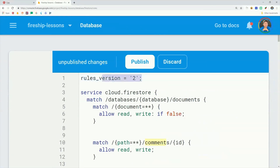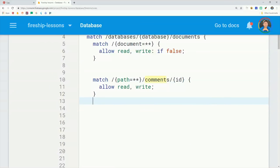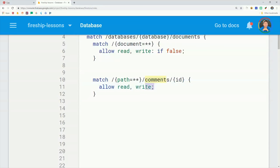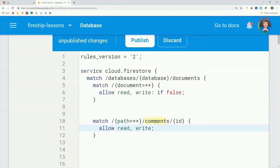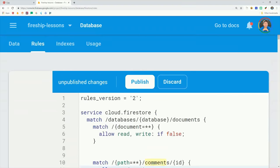First of all, at the very top of my rules, you'll notice that I'm enabling the rules version 2. In this example, we just want to go ahead and make all of the comments readable and writable. So we'll say path equals star star slash comments, and that will allow access to any document in a comment sub-collection. But in a real app, you would most likely lock down write access for the logged in user with a matching user ID.